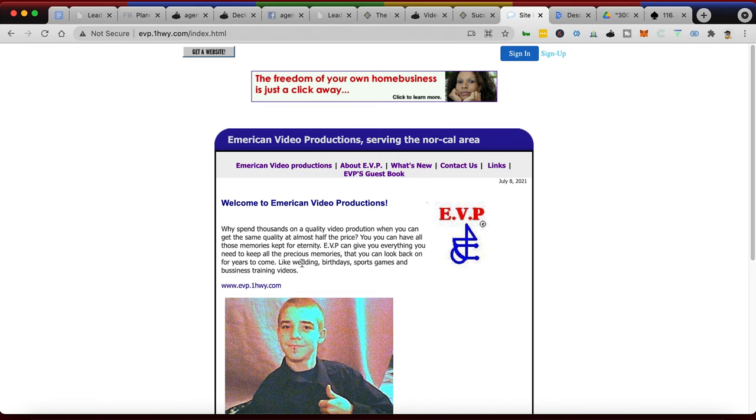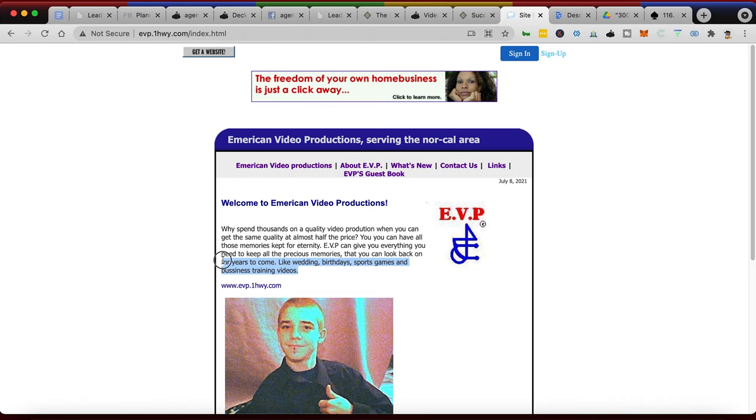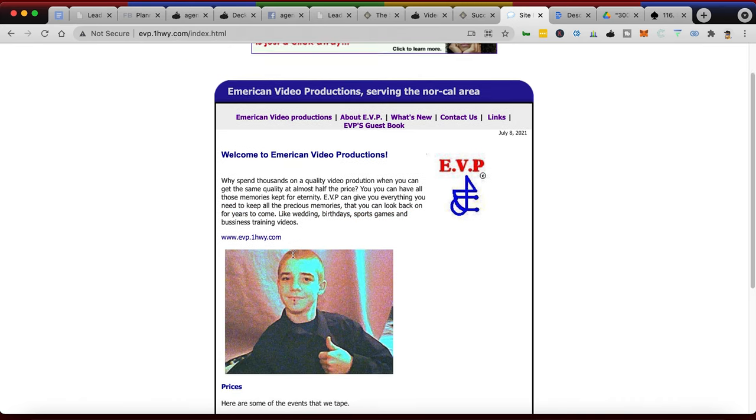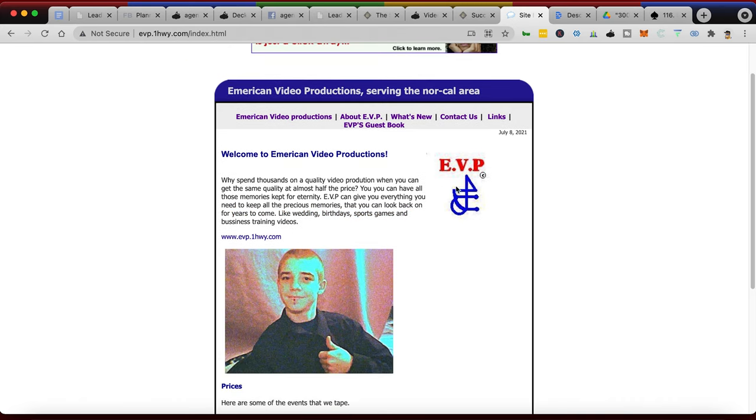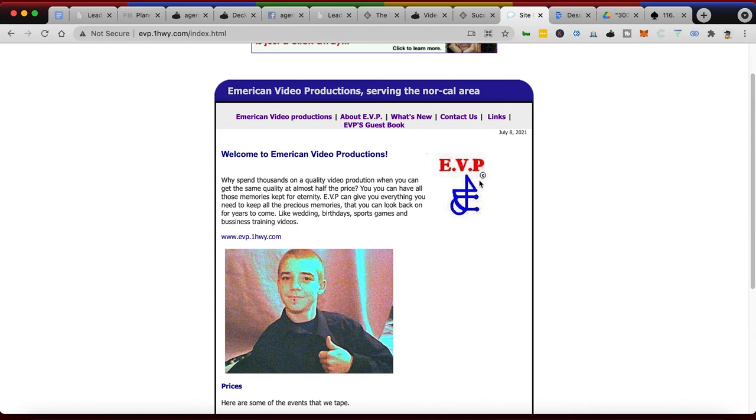'EVP can give you everything you need to keep all of your precious memories that you can look back on for years to come, like weddings, birthdays, sporting games, and even business training videos.' So I go from weddings and birthdays and sport games to business training videos, which I had really never done before at that point.